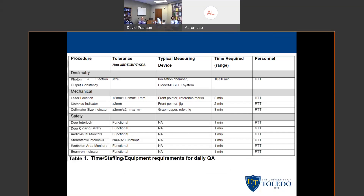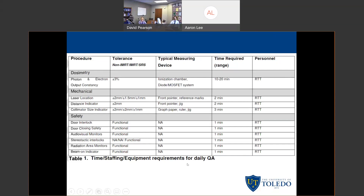Now going through the tables at the end of the report, they very nicely outline every single test, the tolerances, what you can use to measure it, how long it should take, and who should be performing it. For the daily QA, you can see all of the safety checks, mechanical tests, and output constancy measurements, where you can use some kind of ion chamber or diode system. It also budgets the time so you can go to administration and say this is how long it takes us to do these things — it may be unreasonable to ask us to do them more quickly and still feel we are doing a thorough, safe job.